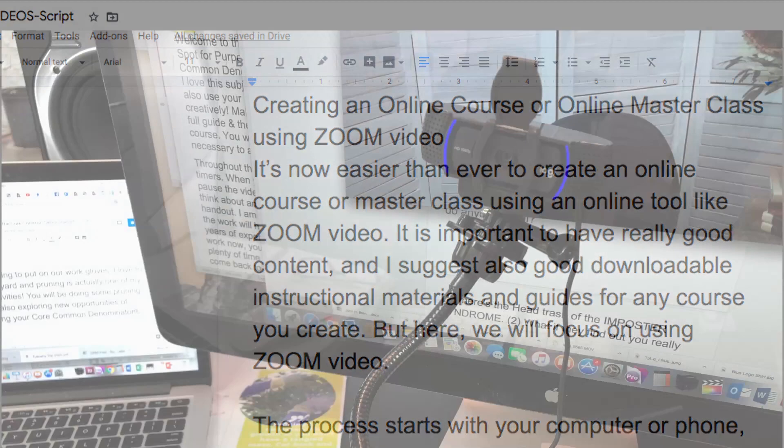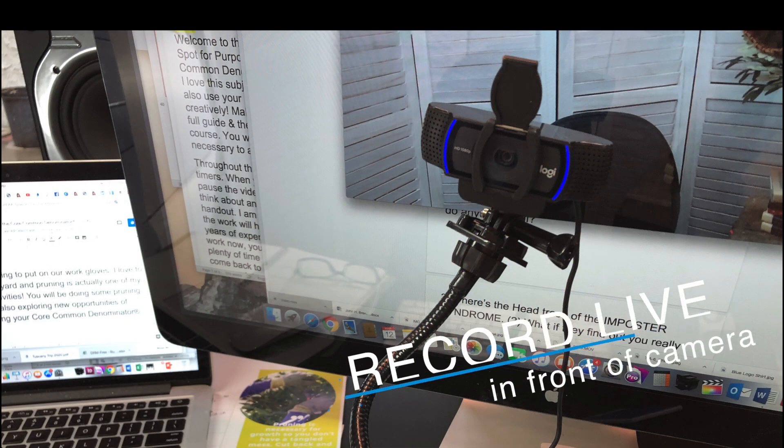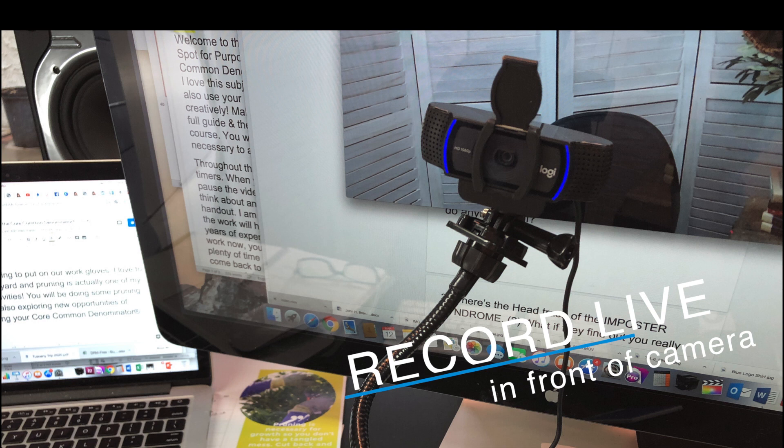I first record all the video where I will appear live in front of the camera. I know I can quickly edit and cut that footage in sections later.